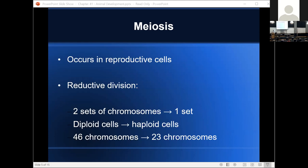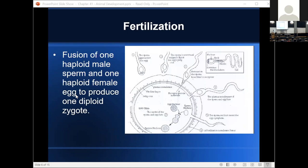The next stage of development is fertilization. In fertilization, we get fusion of one haploid male sperm and one haploid female egg to produce one diploid zygote. In plants, it would be fusion of a male pollen granule with a female ovule to make a diploid zygote. When a male gamete and a female gamete fuse to make a diploid cell, that diploid cell is called a zygote — Z-Y-G-O-T-E.